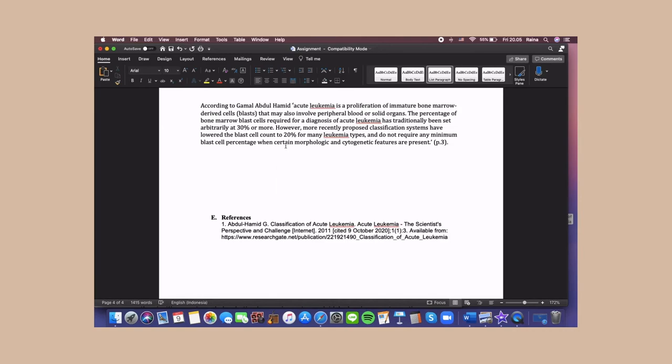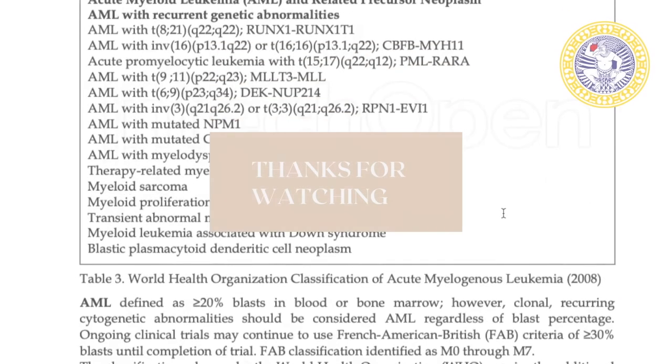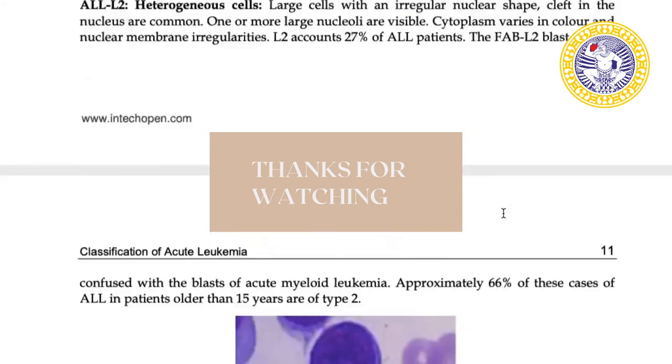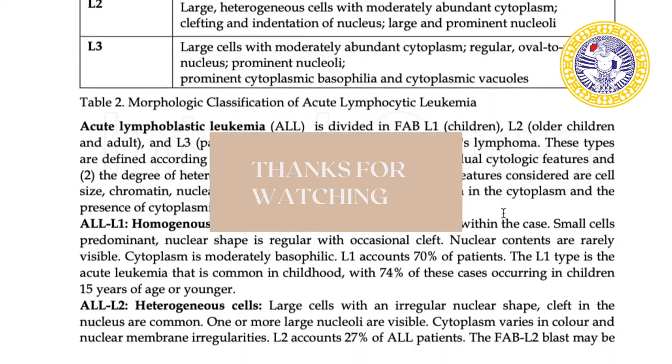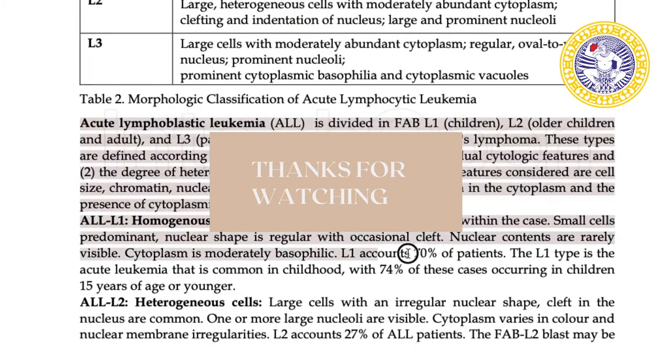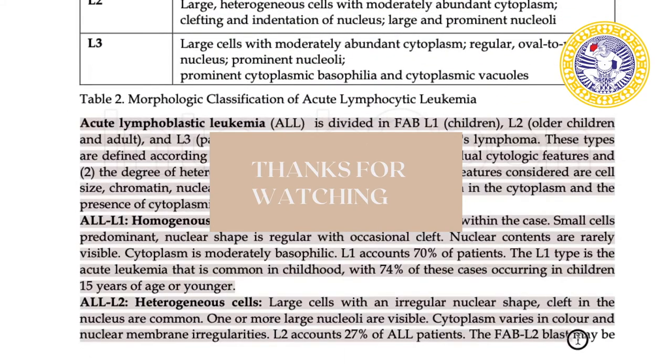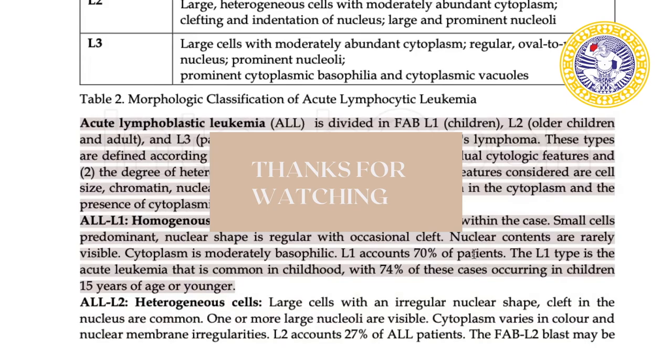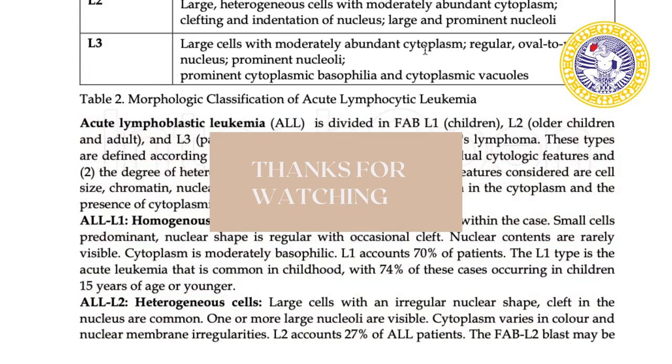That is how you cite and reference using the Vancouver style. That is all for this video. Thanks for watching, don't forget to give it a like, and share this video to your friends. Bye guys!